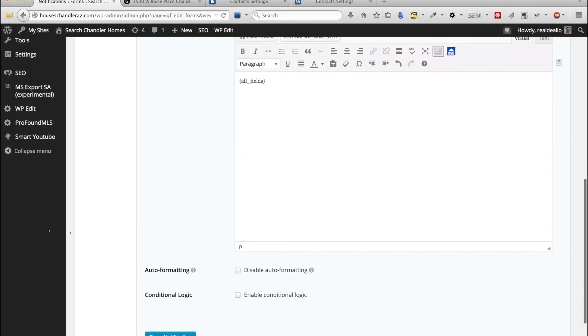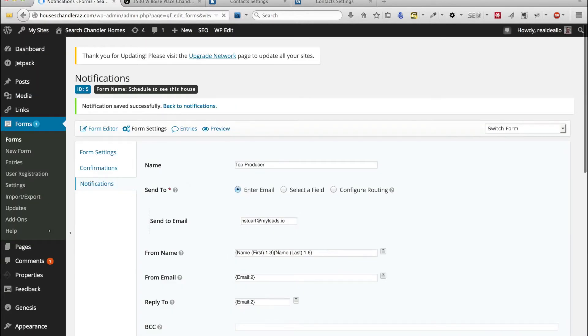And then finally we're just going to connect and we'll just do all submitted fields. You need to make sure you click on save notification. I don't know how many times I've driven myself crazy by not doing that.